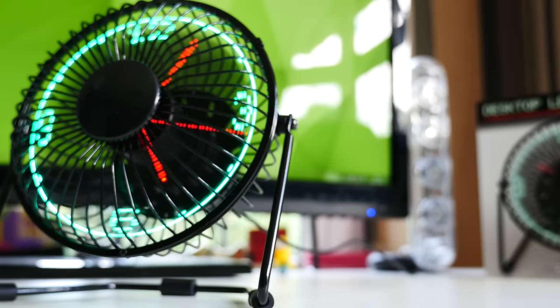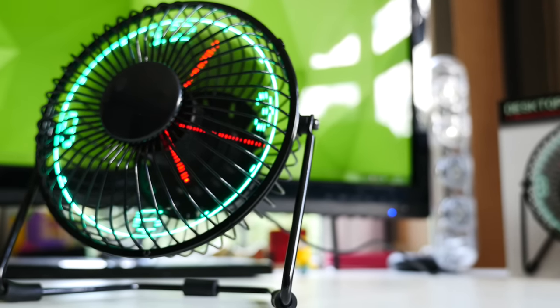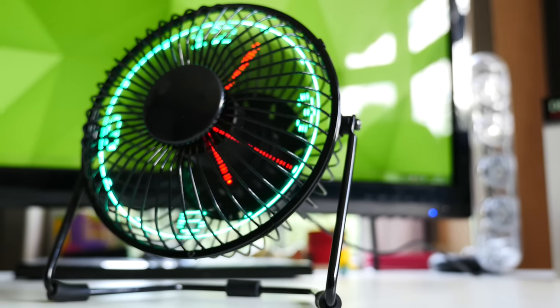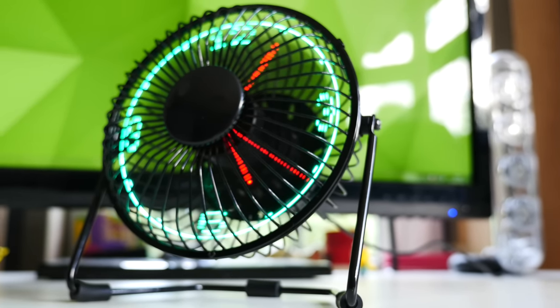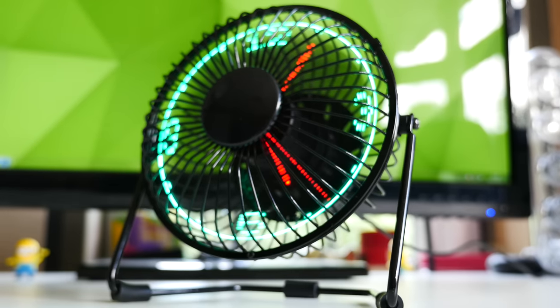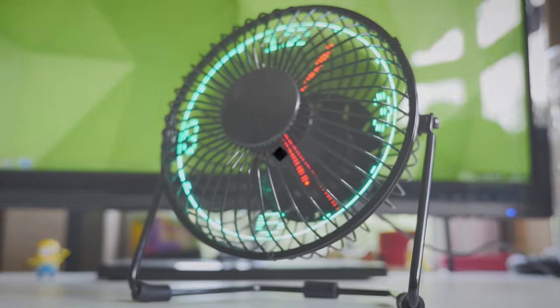So after hearing that a lot of you guys wanted more videos of just random stuff from eBay, here is my review of the LED desk fan.